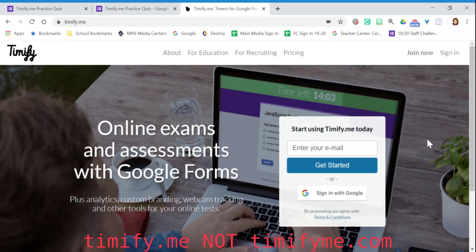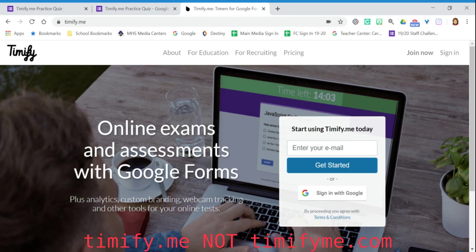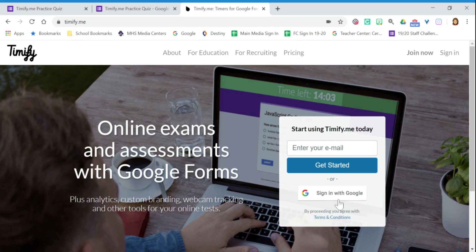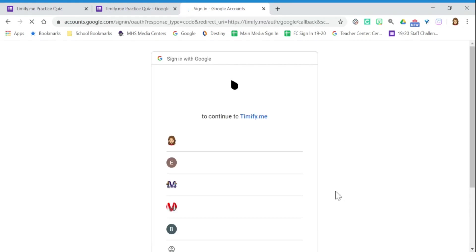To get your activation code, you're going to go to timifyme.com, T-I-M-I-F-Y dot M-E. And then you're going to sign in with Google, the same Google account that you used to start your TimifyMe.